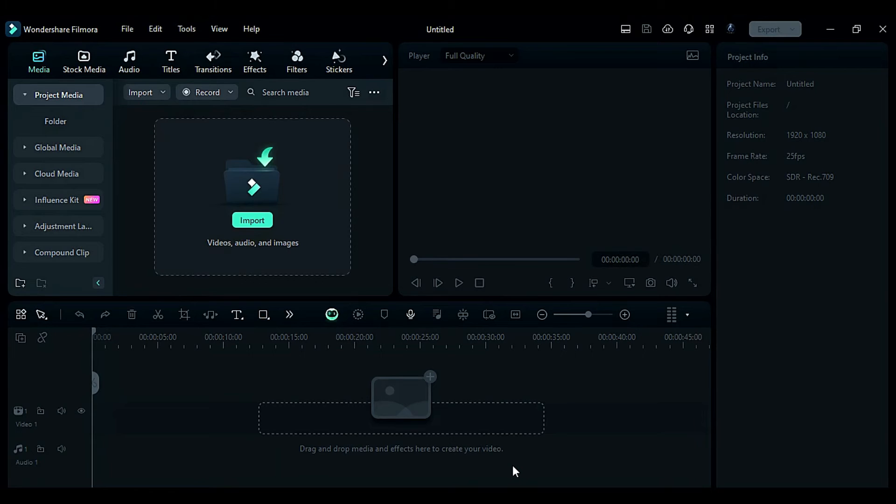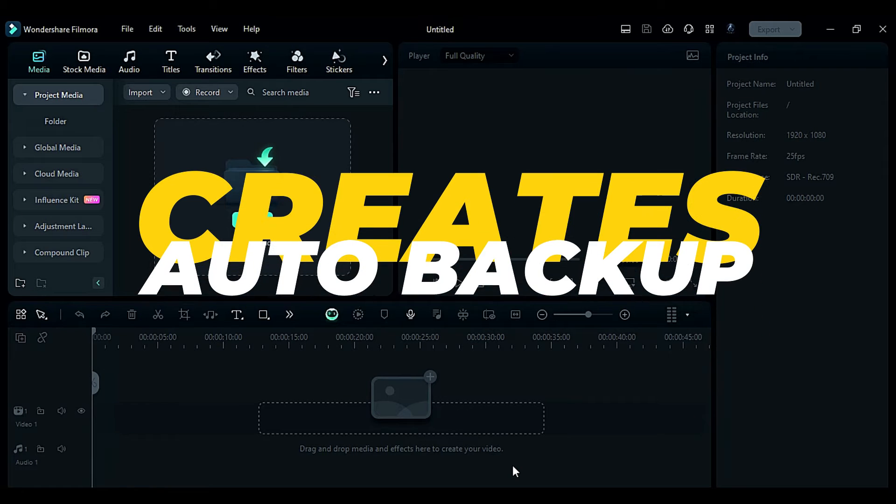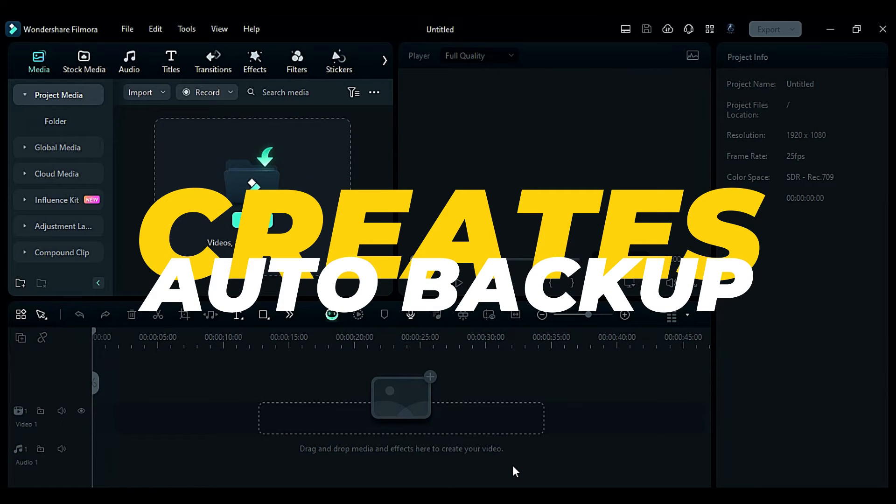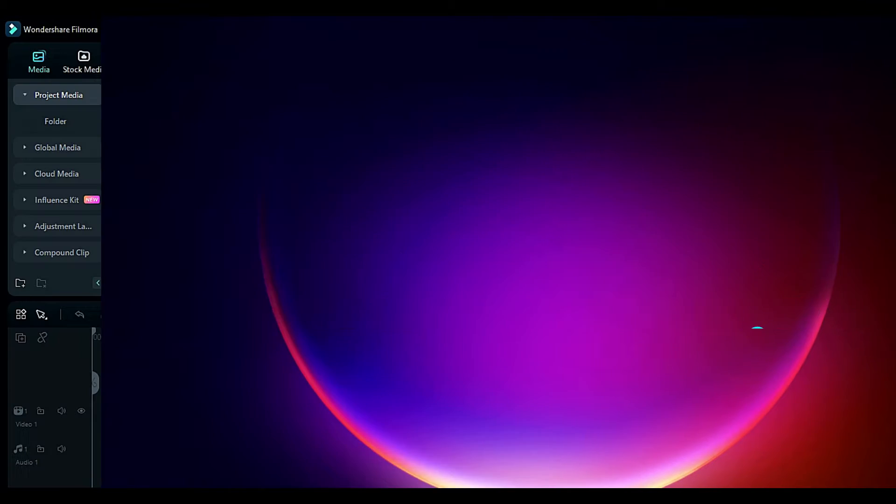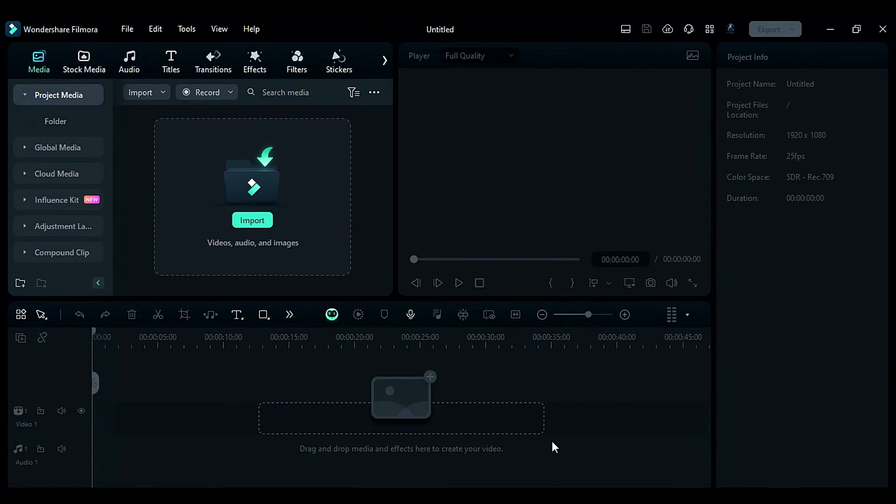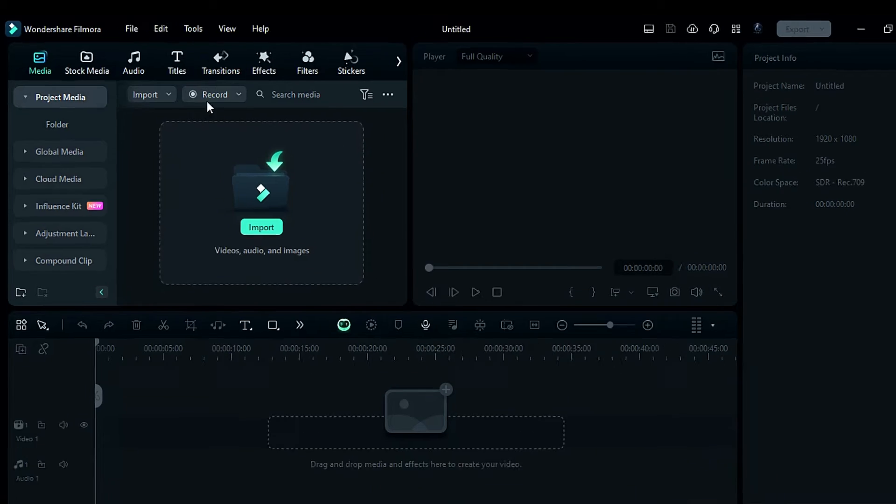Now that we've enabled the backup, Filmora will keep creating backups at the specified time. Let me show you where you can find autosaved or backup files in Filmora.